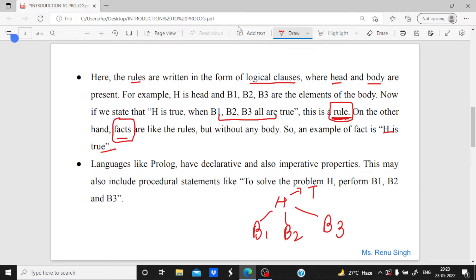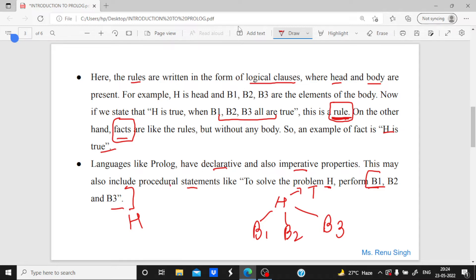This is the form of representing logical clauses in Prolog. Languages like Prolog have both declarative and imperative properties — they may also include procedural statements. For example, if I want to solve problem H, then perform B1, B2, B3. This means I have to perform all three operations to get the result, and this comes under procedural statements.